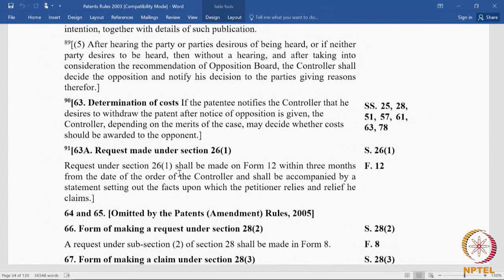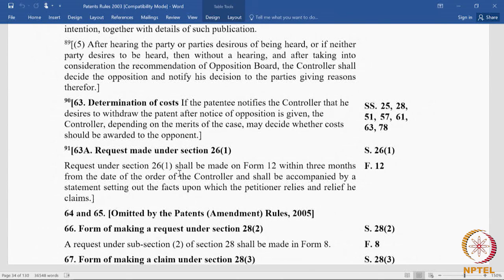Rule 63: if the patentee notifies the controller that he desires to withdraw the patent after a notice of opposition is given, the controller, depending on the merits, may decide whether costs should be awarded to the opponent. In post-grant opposition, the opponent is entitled to costs if the patentee withdraws the patent after the notice of opposition is given. The award of costs is not automatic — the controller will look at the merits of the case before deciding.